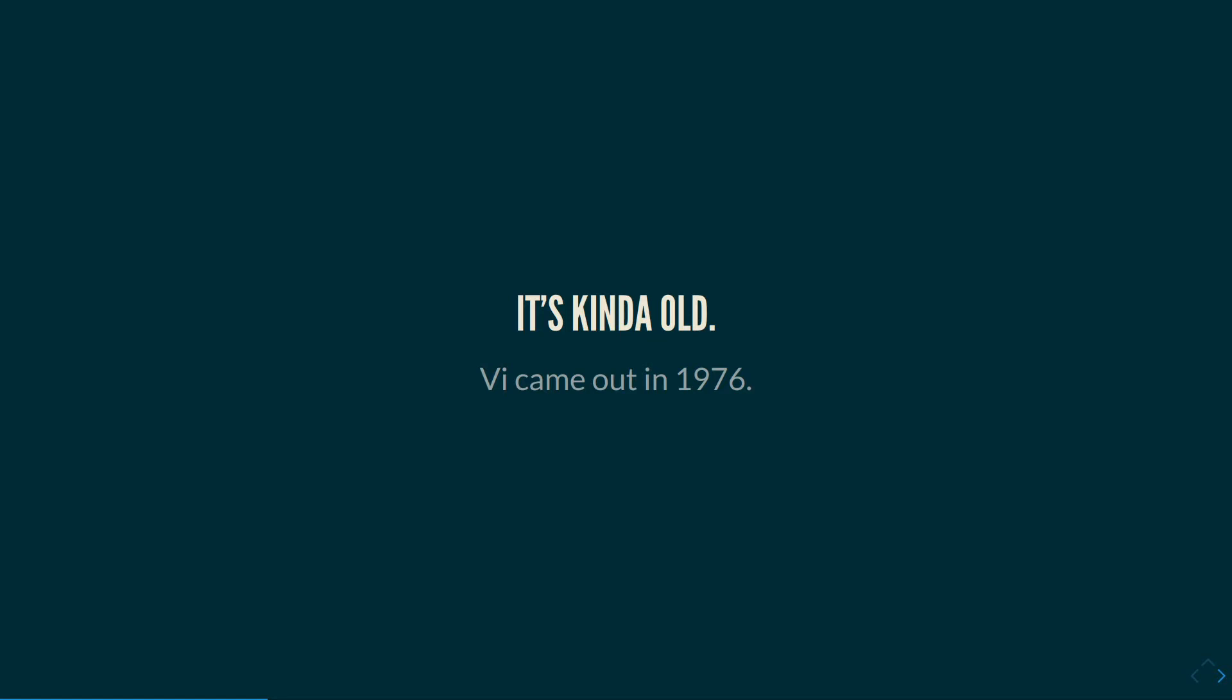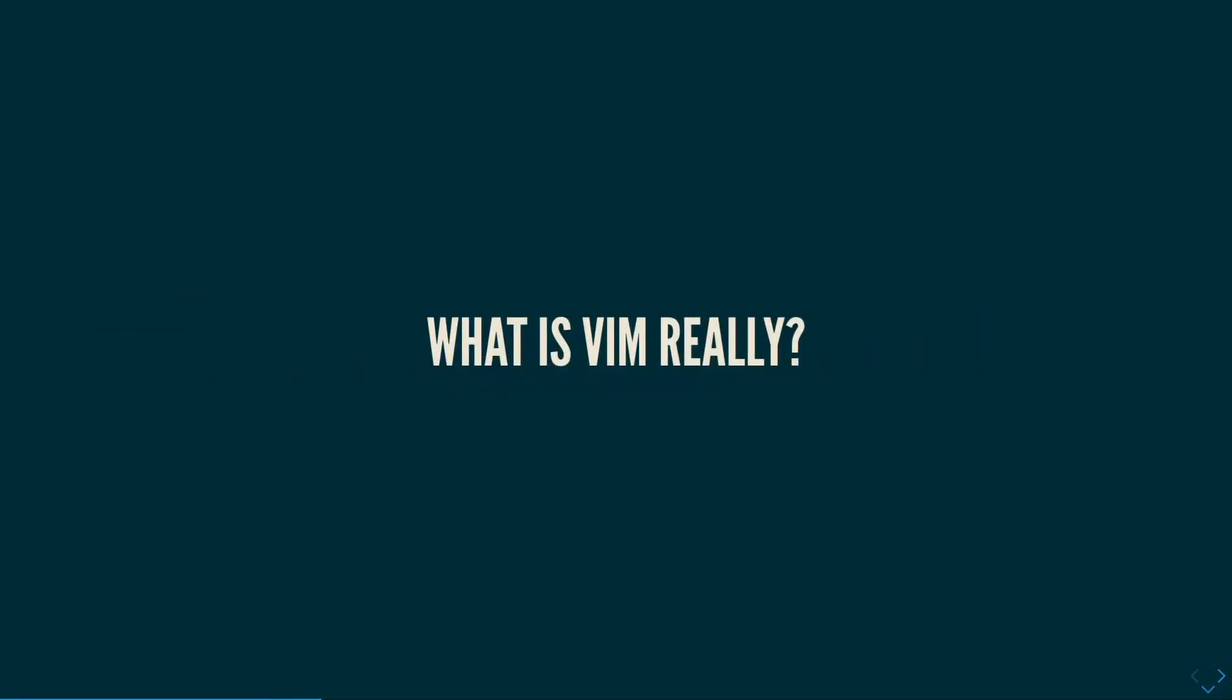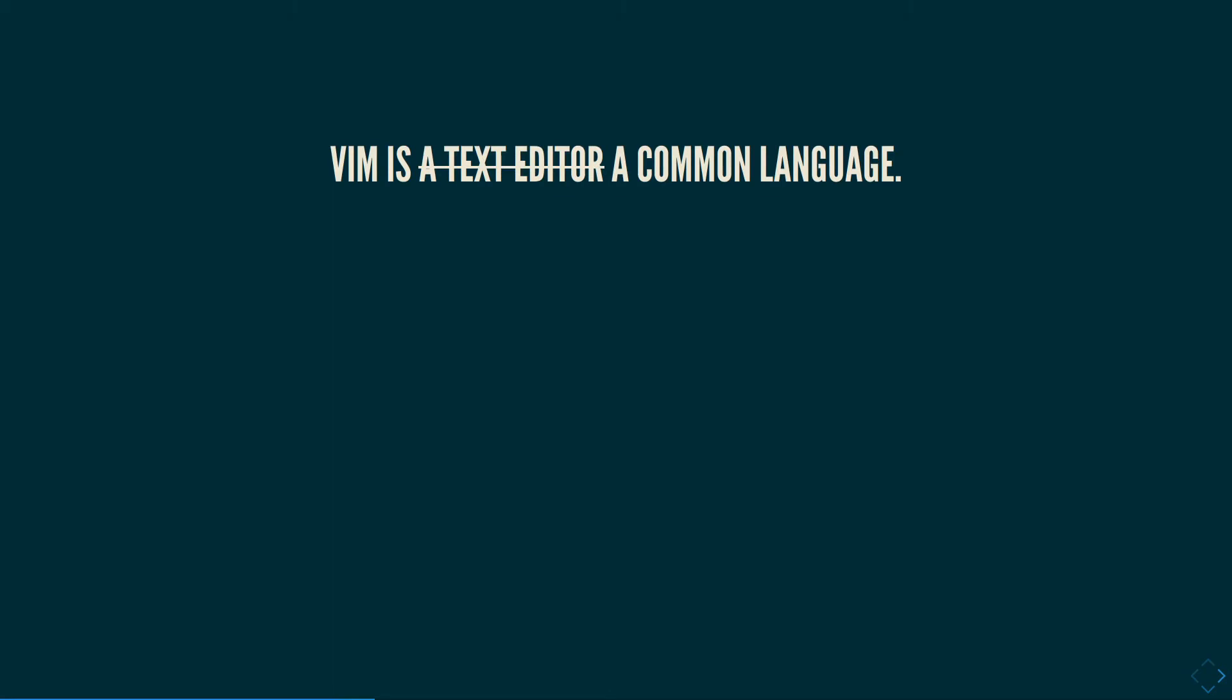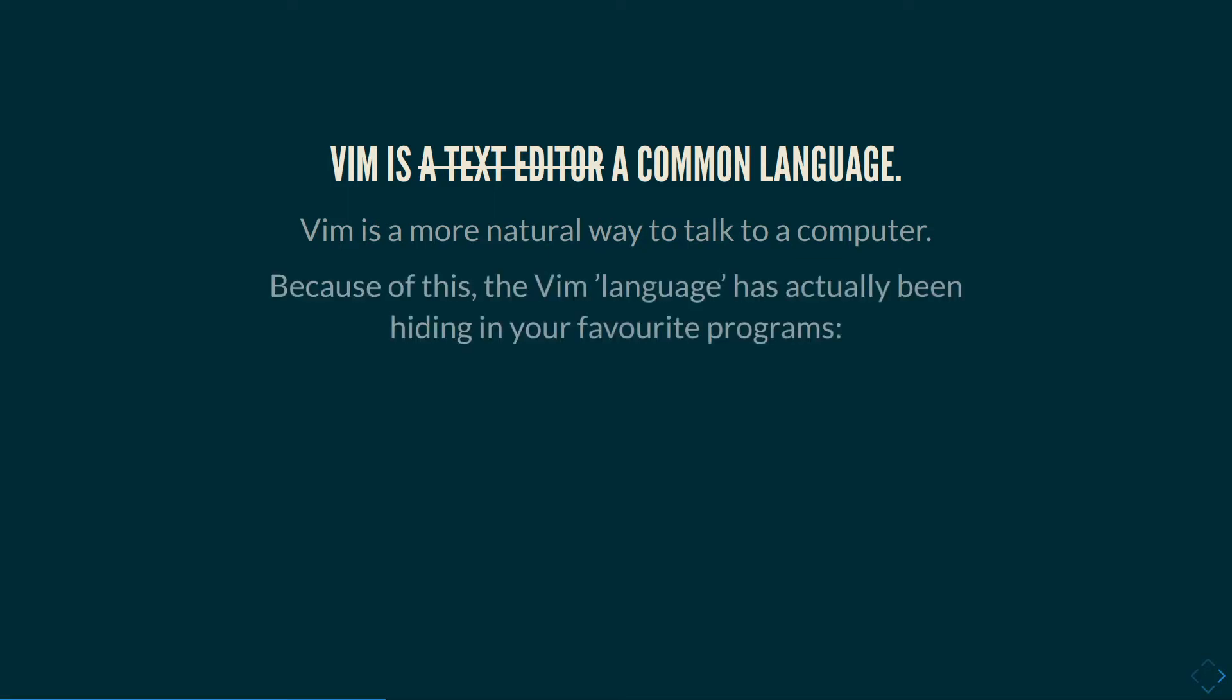So instead, I'm going to tell you what Vim really is. I'm going to flip these three around and tell you why they're actually good things. So what's Vim really? Well, it's not a text editor. It's a common language. It's more like a lingua franca of talking to computers. It is a faster way to tell the computer what you want it to do.